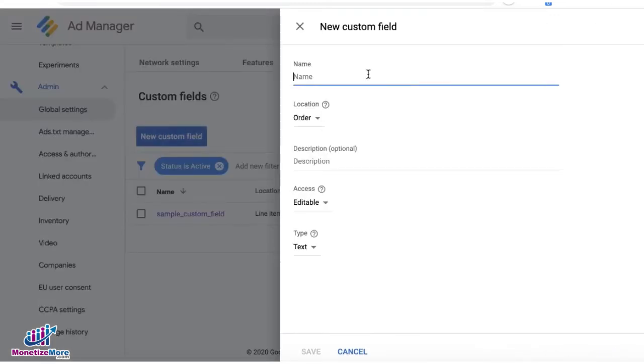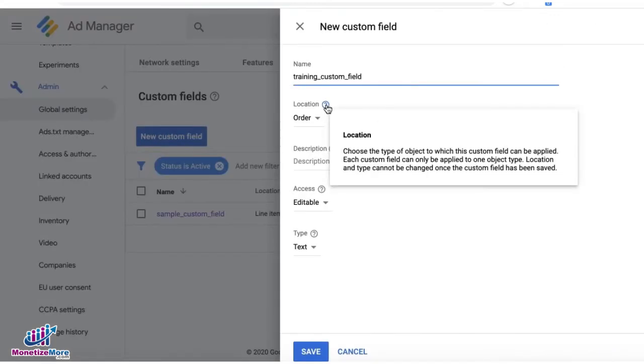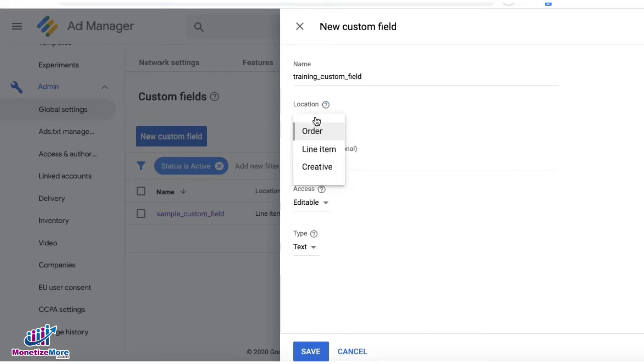Give it a name. For location, you select the type of object to which this custom field can be applied. Each custom field can only be applied to one object type, and location and type cannot be changed once this is saved. I'll go ahead and choose line item as an example.